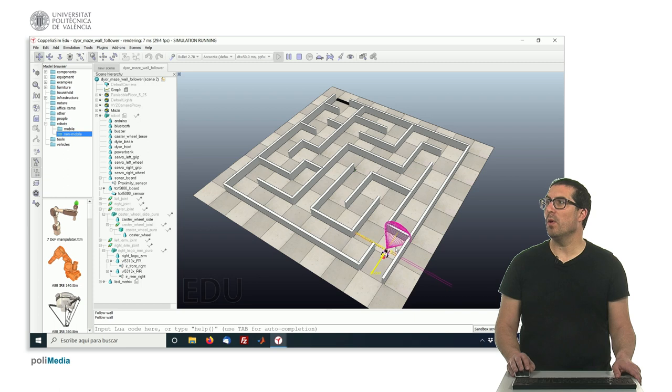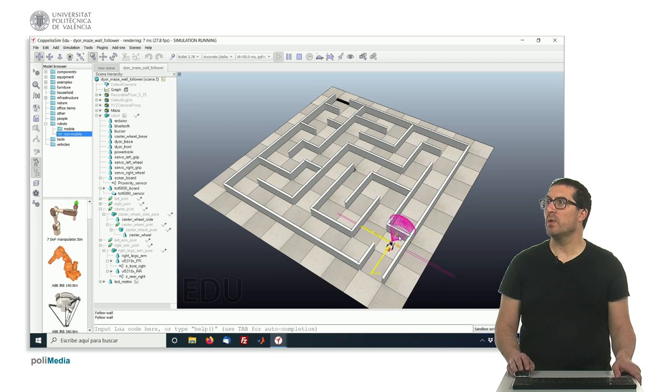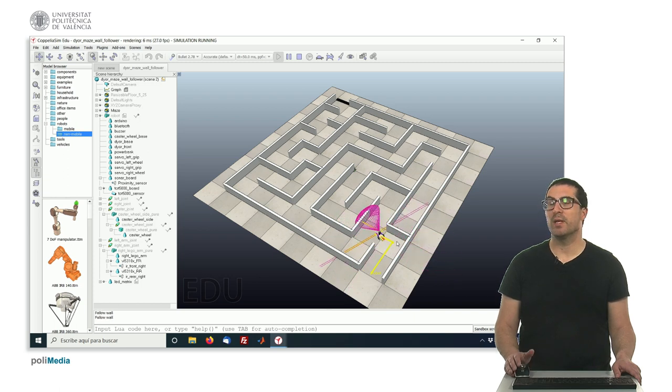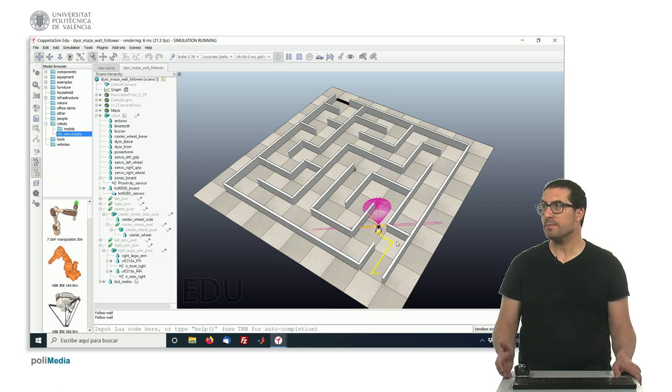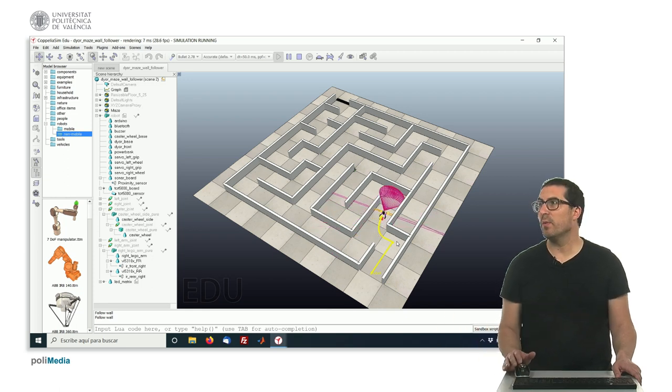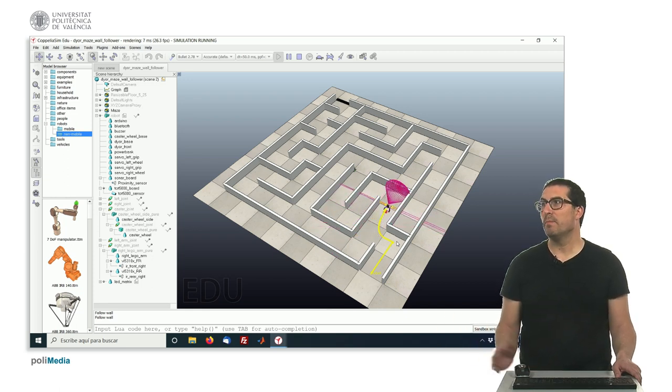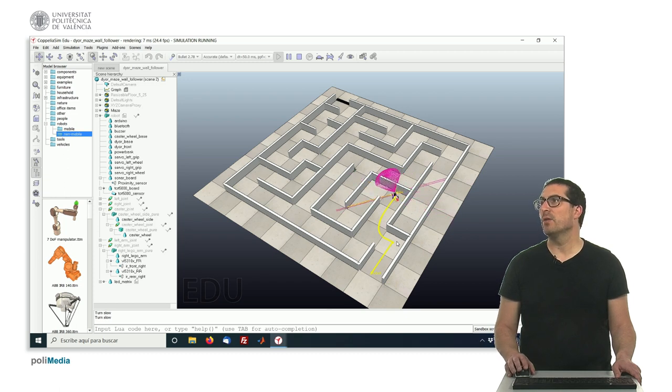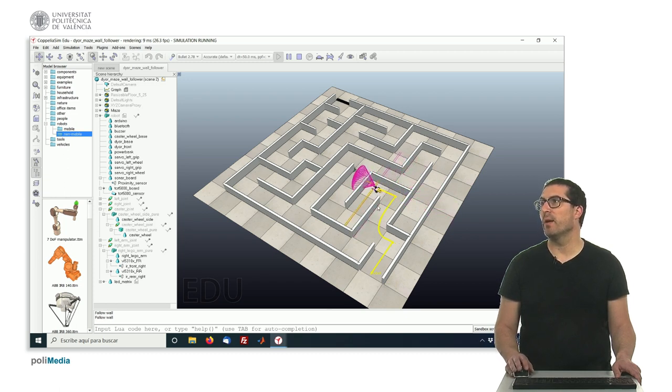So here it's following the wall, now it will detect the wall in front. Now I'm doing the right wall following algorithm, but it could also be solved for the left side. It's exactly the same algorithm or behavior, but on the left side.